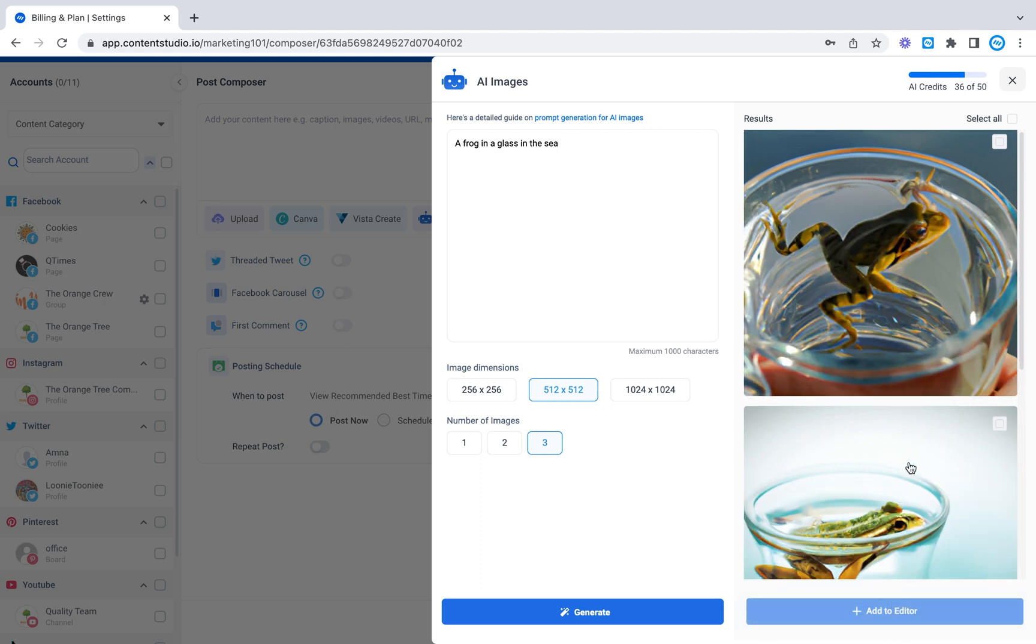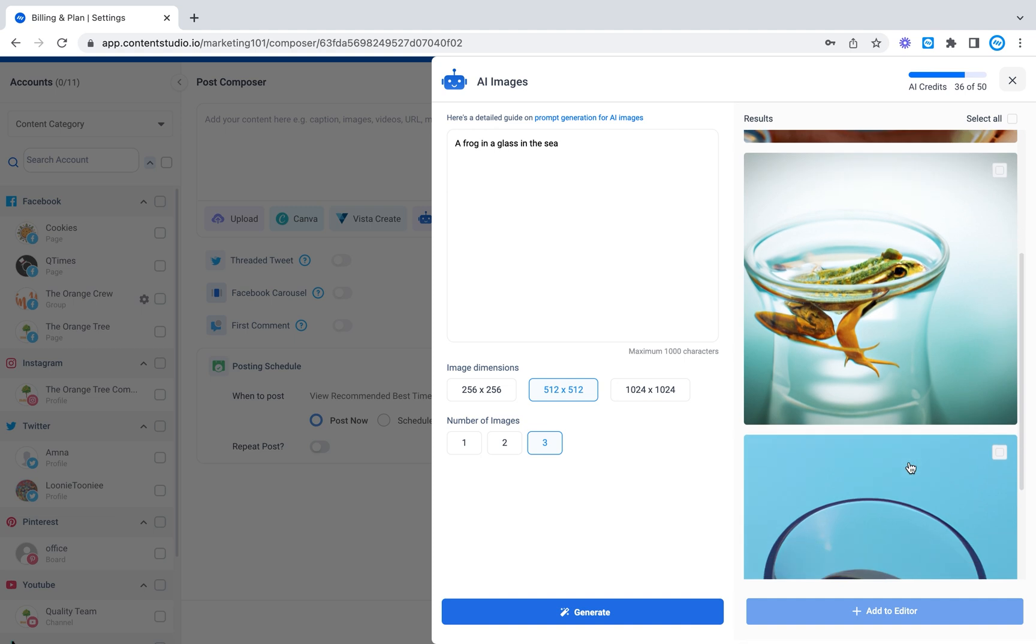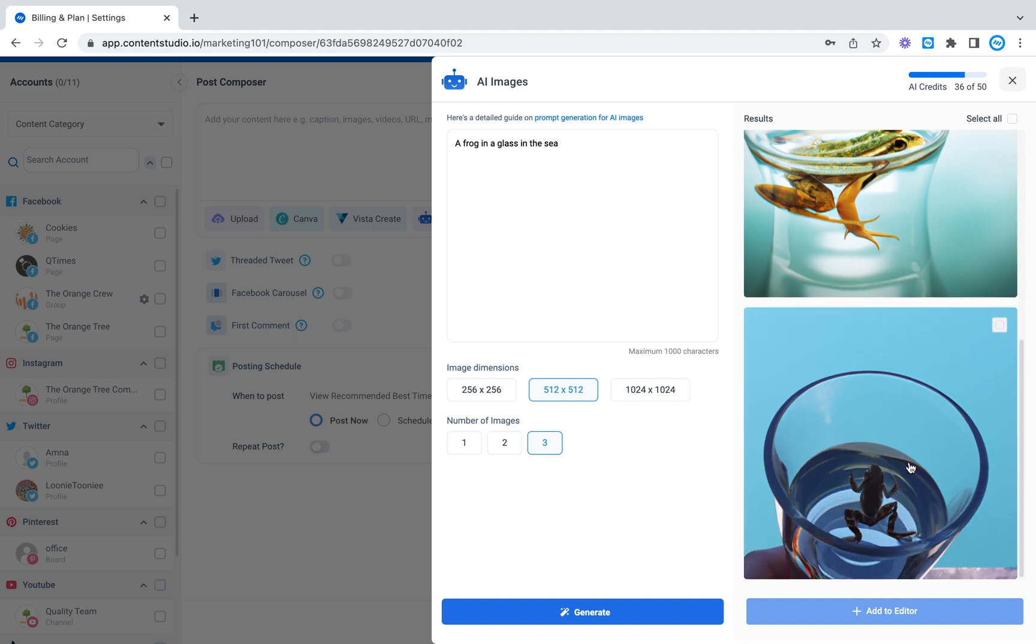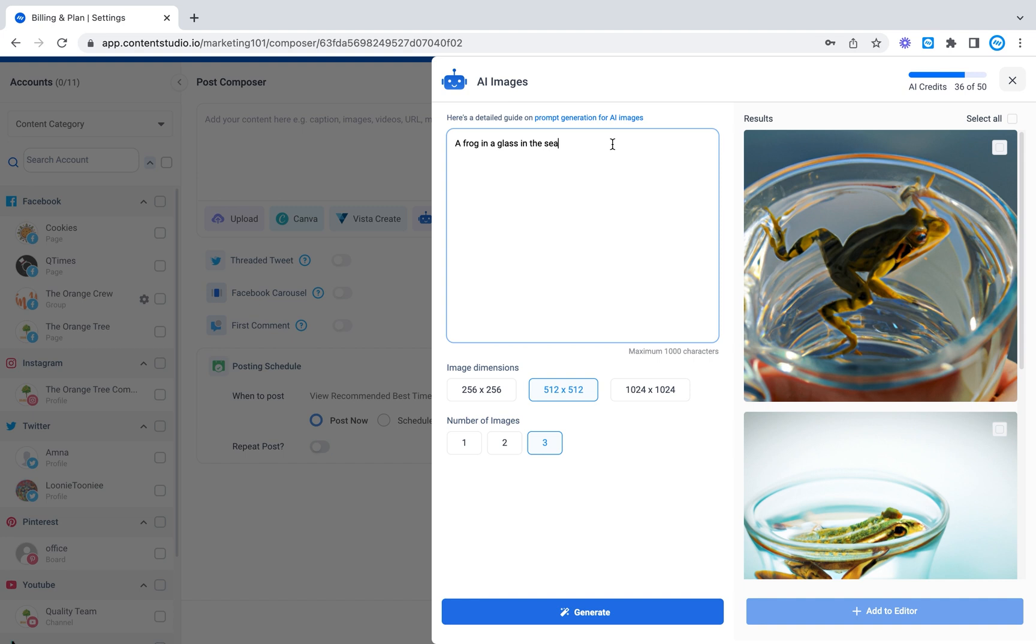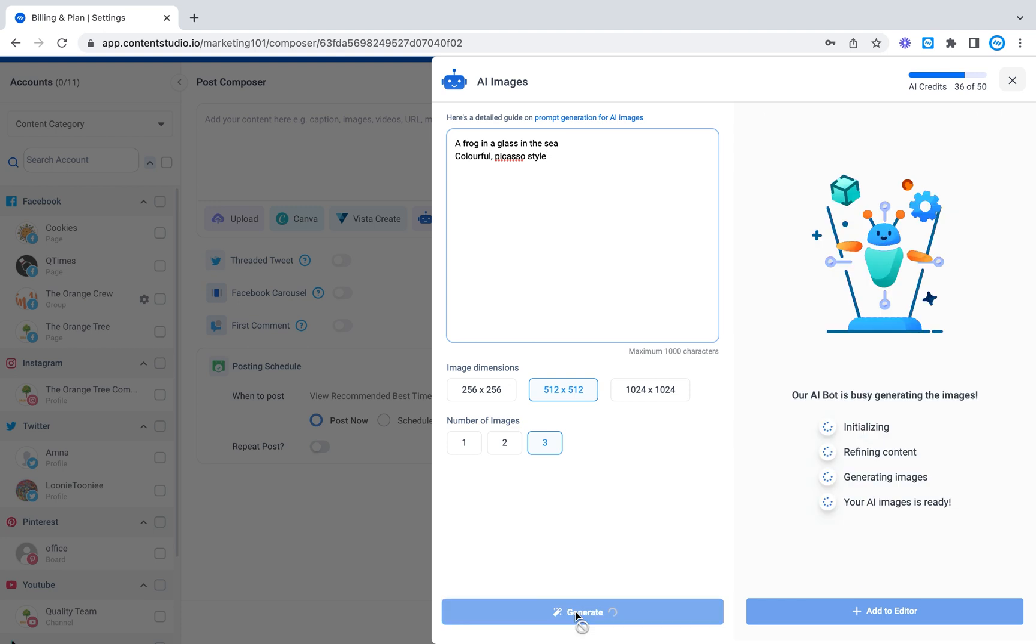So it gave me three images on a frog in a glass in the sea and it's really interesting but if I wanted to be more in detail like for example I can write colorful. I want it to be like Picasso style, Picasso style, right? Let's see what it gives us then.